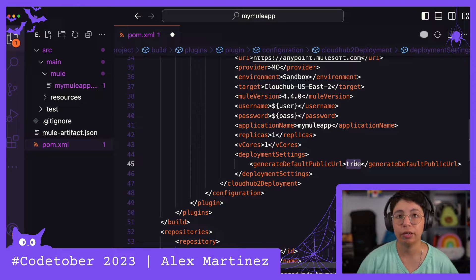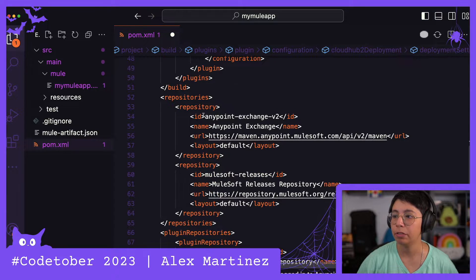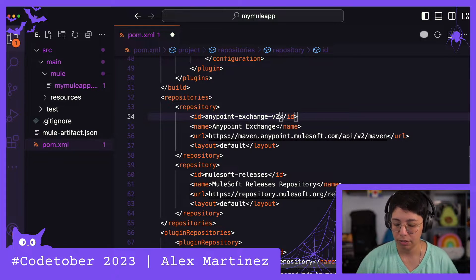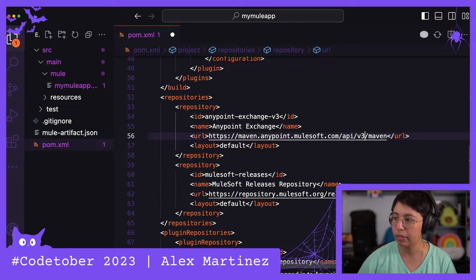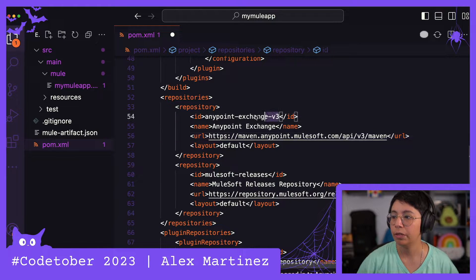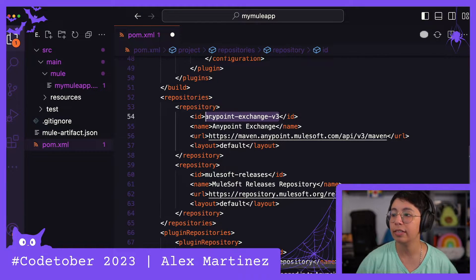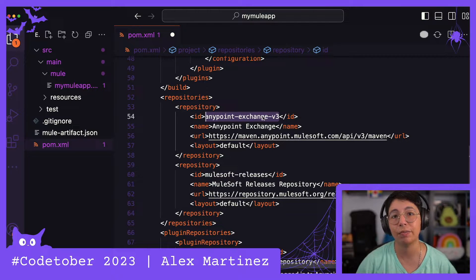This will generate the public URL from the application name. If you scroll down, you'll see this is using the Exchange endpoint version 2, but we want version 3. Change that to 4.3 right there, and also right here. Copy this repository ID because we're going to use it — it has to match in two other places, so make sure you use the same ID.